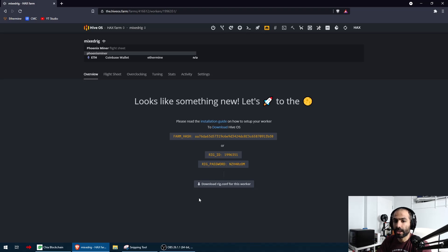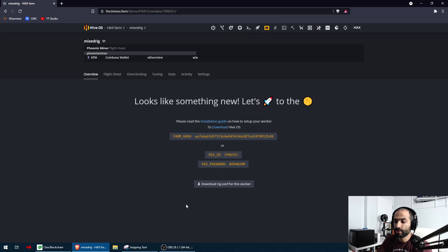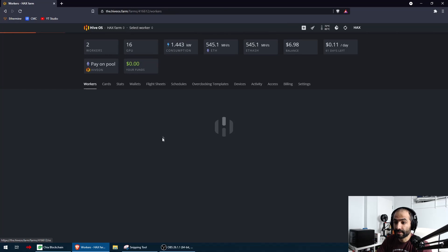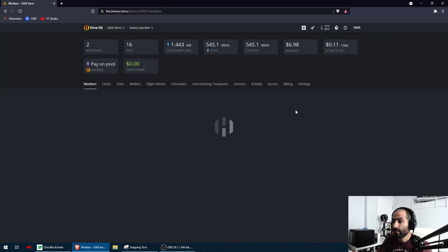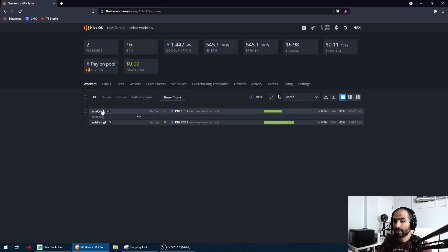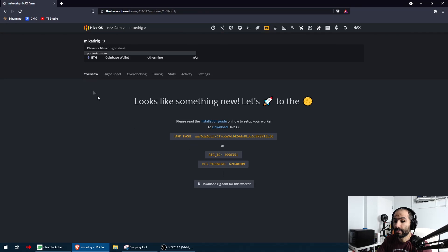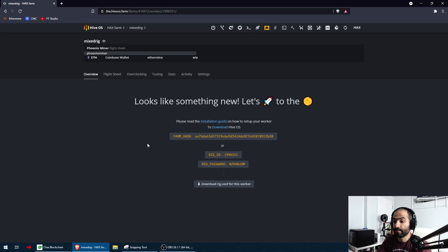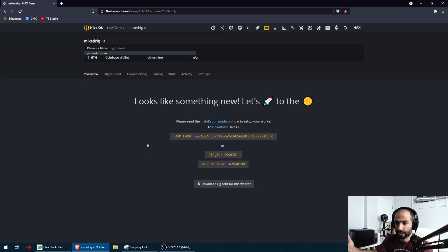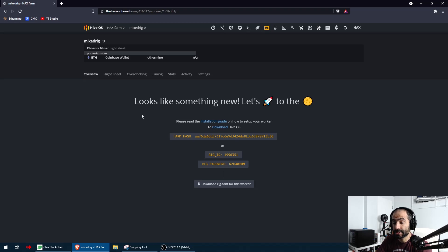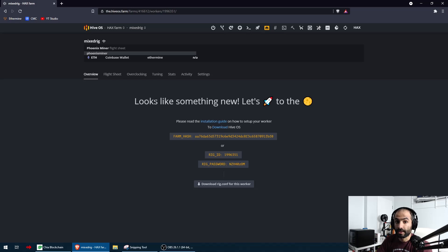Once I do that, boot up into HiveOS on your rig and in a couple of minutes, probably one to two minutes, you're going to see the worker active inside your farm. Right now it's going to show it's not online yet. It's going to take a couple of minutes and it's going to show up with the GPUs, assuming that both of them are installed properly and HiveOS recognized. Let's go to that. I've already set this up once in the past before to make sure that it works properly.